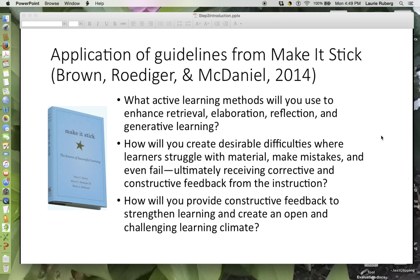The first component: what active learning methods will you use to enhance retrieval, elaboration, reflection, and generative learning? Second, how will you create desirable difficulties where learners struggle with material, make mistakes, and even fail, ultimately receiving corrective and constructive feedback from the instruction? And thirdly, how will you provide constructive feedback to strengthen learning and create an open and challenging learning environment?